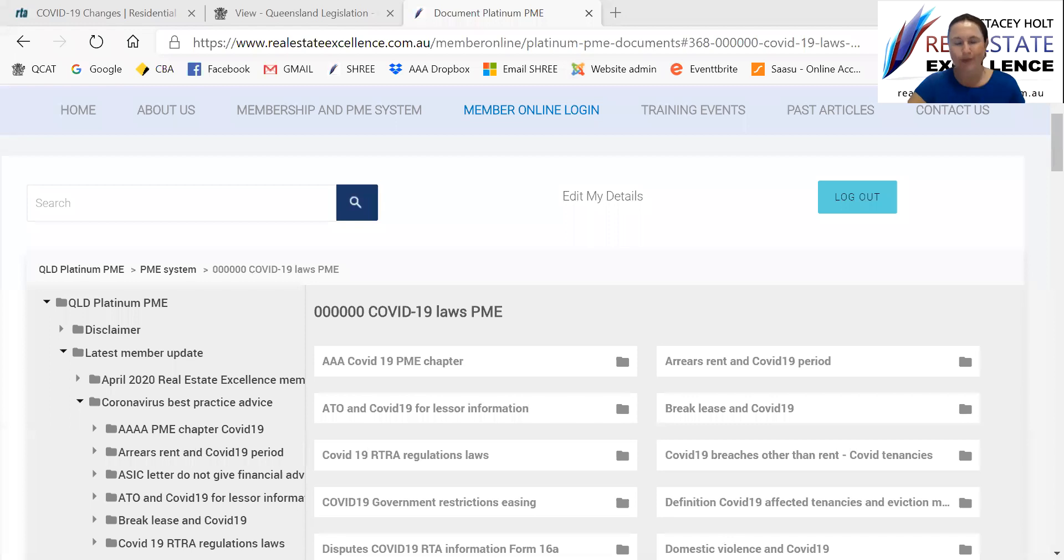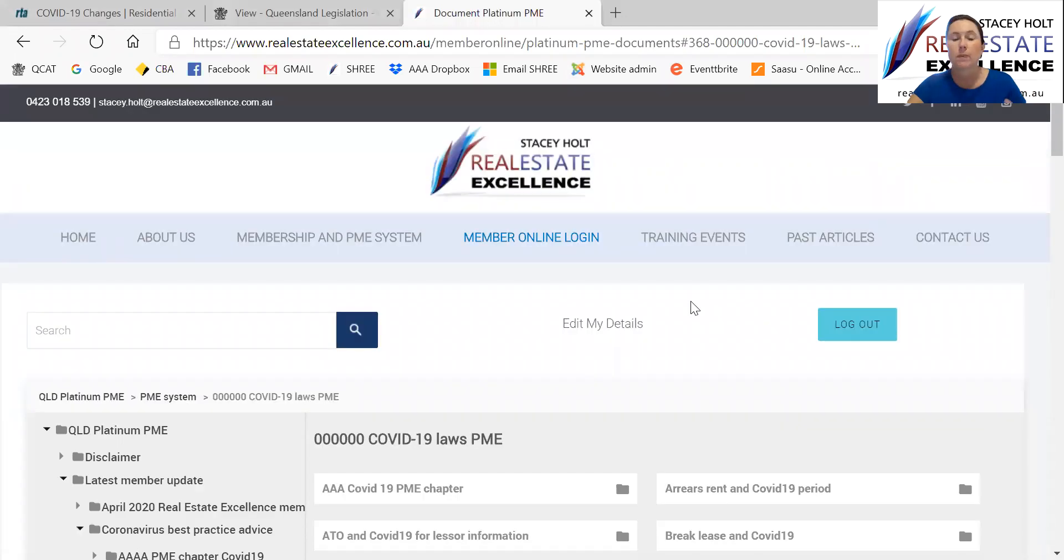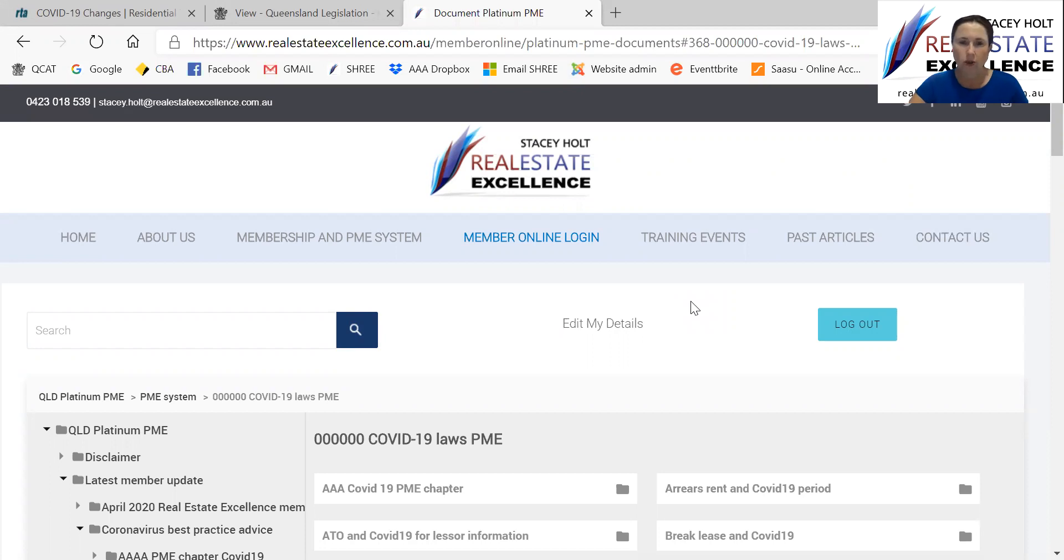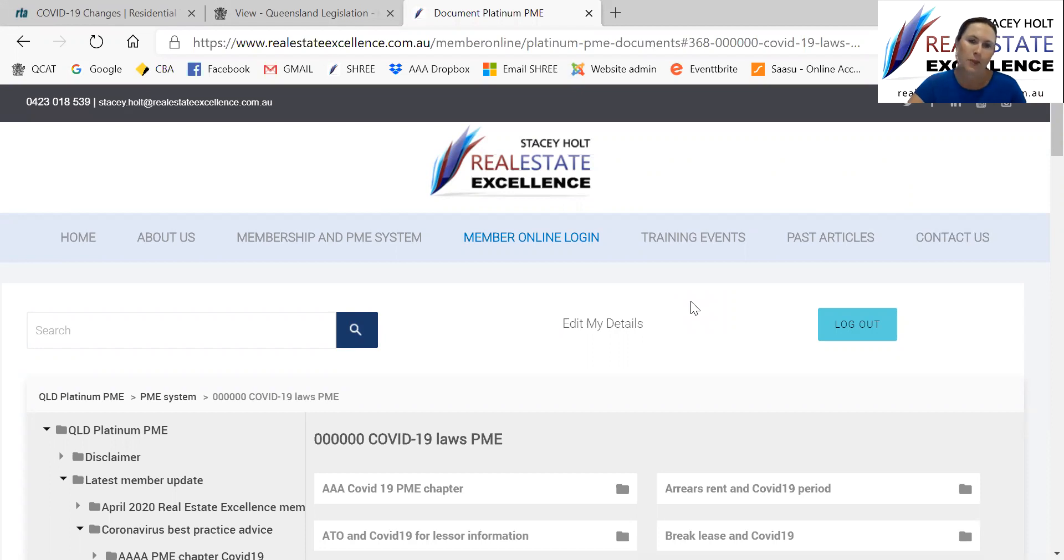And this short video is just for wonderful Platinum PME and Platinum Non-PME member offices. Around 93% of Real Estate Excellence valued members are Platinum PME and a handful of Platinum Non-PME.